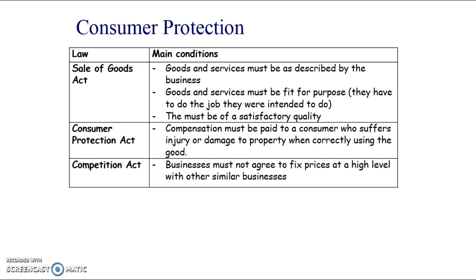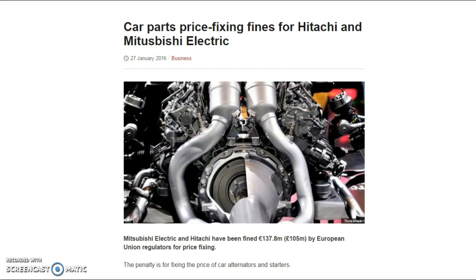The Competition Act means businesses can't agree to fix prices at a high level with other similar businesses - this is anti-competitive. It's good for businesses as it increases profit margins, but it's not good for consumers who get an unfair deal. Hitachi and Mitsubishi Electric were fined by the European Union for price fixing on car alternators and starters.